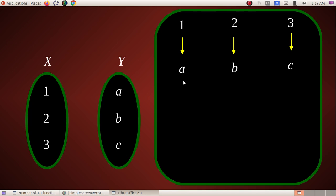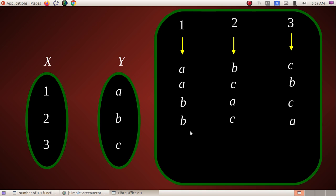Let me list all possible one-one functions. The first is 1→a, 2→b, 3→c. Another is 1→a, 2→c, 3→b. Then 1→b, 2→a, 3→c. Another is 1→b, 2→c, 3→a. Then 1→c, 2→b, 3→a. And 1→c, 2→a, 3→b. So we can define 6 one-one functions from X to Y.